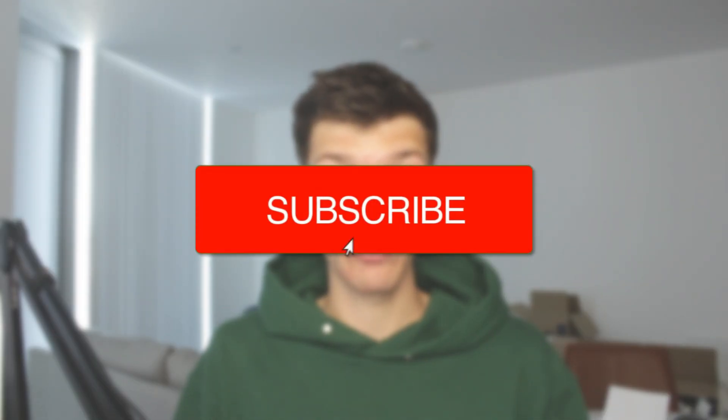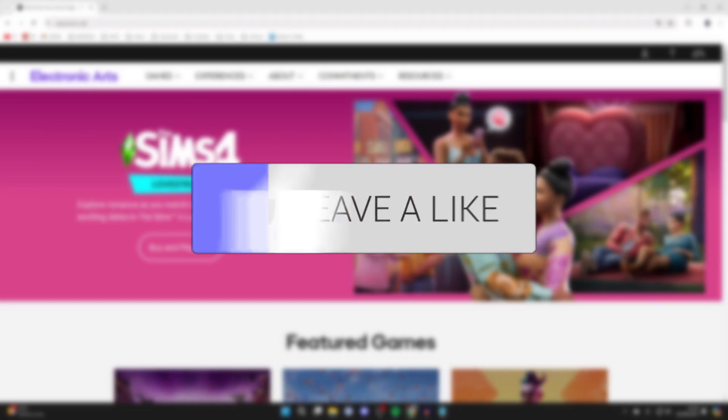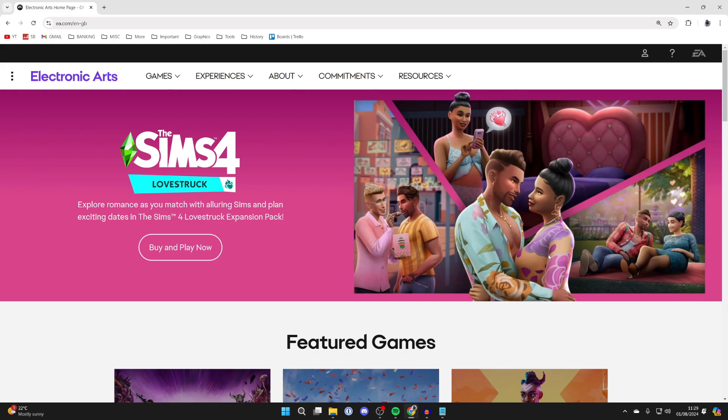We'll guide you through how to change your email on your EA account. If you find this useful, consider subscribing and liking the video. You can follow this guide on a phone or computer.